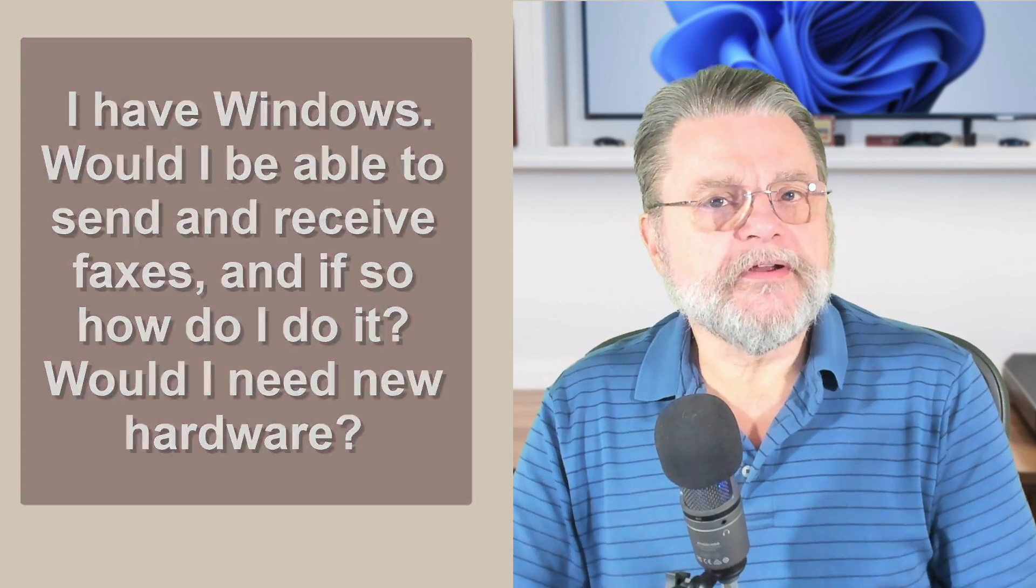The short answer is no, you don't need new hardware. In fact, these days you really don't need any hardware at all. All you really need is the ability to basically take a picture of or scan the document you're attempting to fax, which even that isn't always required because we're creating the documents on the very PCs that we're using.